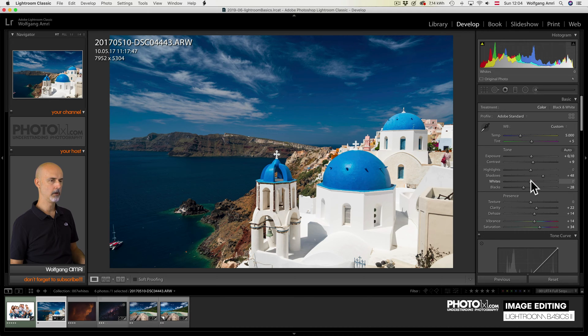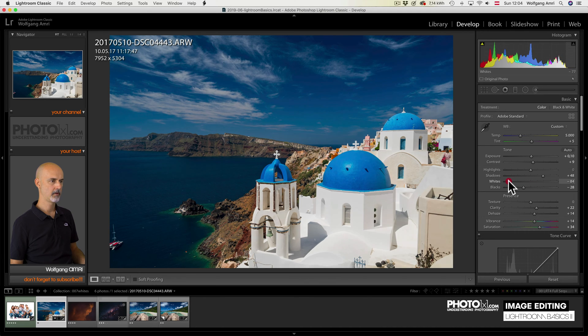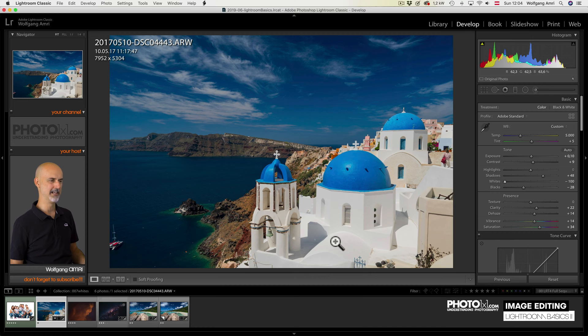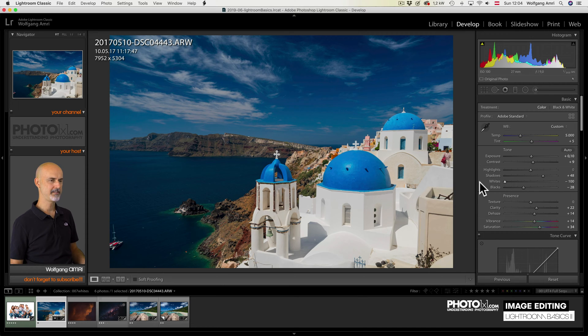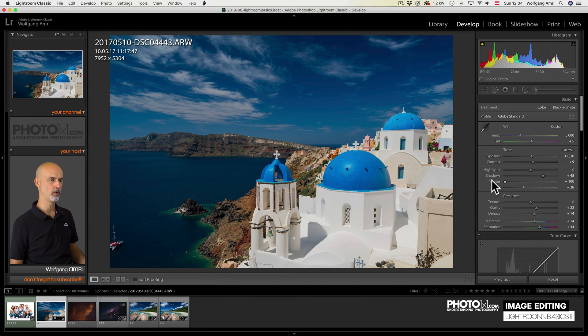I lower the brightness of the whites and you see the image gets somewhat pale and hazy. I don't like that. So let's reset that. We can do it by double-clicking on the word whites.